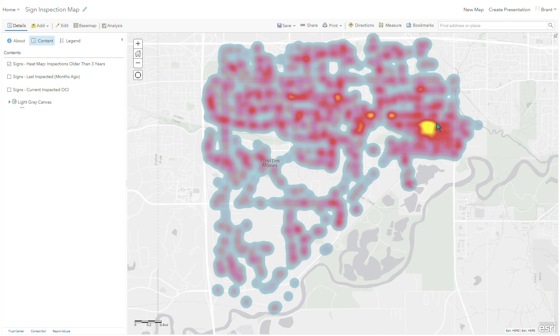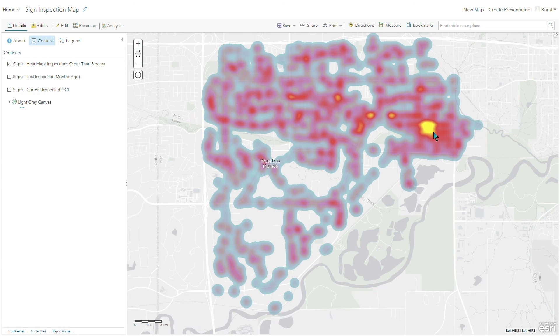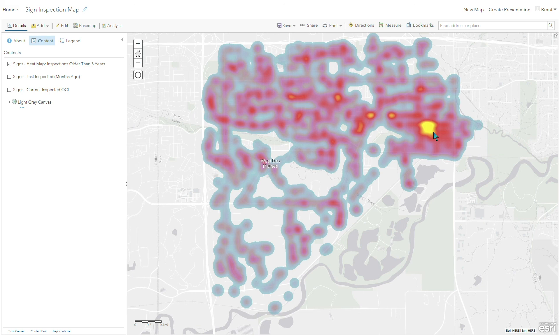...and this kind of lines up with the last map that we saw, this northeast area of the city, there's a bright yellow indicating there is a high density of signs that the last time they were inspected was three years or greater ago. So just a real, once again, real quick tool to say, alright, I need to focus my efforts, I need to send my teams out there to do inspections in that area of the city.